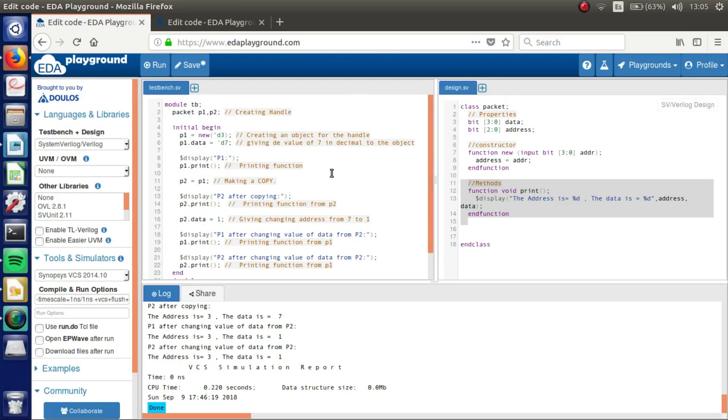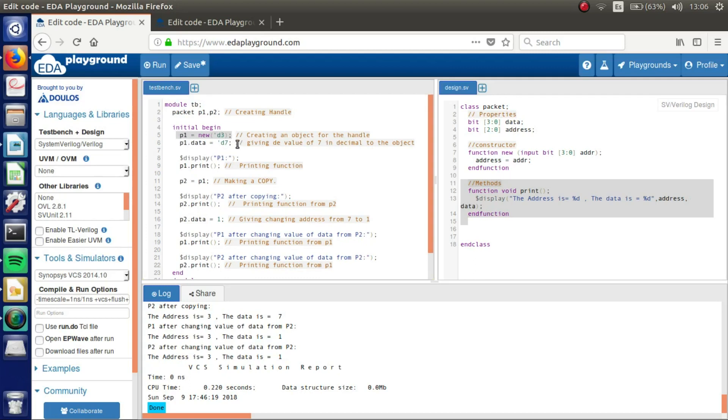Then we got our test bench here. We have our handles as I showed you before. We are creating an object for the handle here. We are giving the value of 7 in decimal to the object here. And then we are going to display P1 with this.